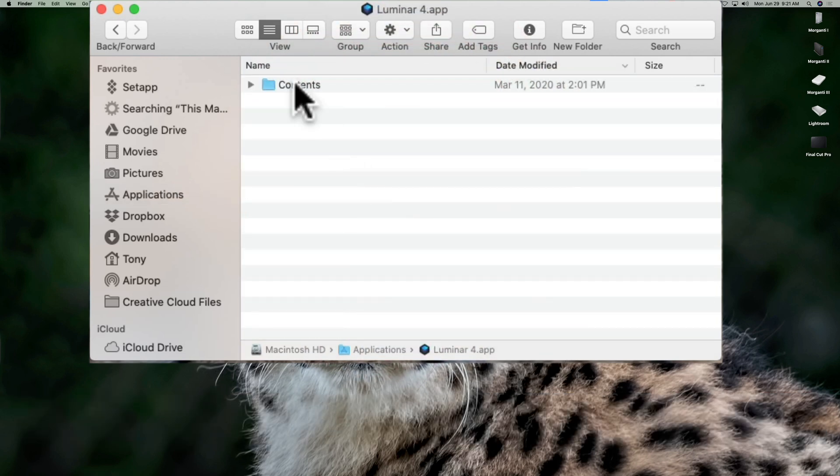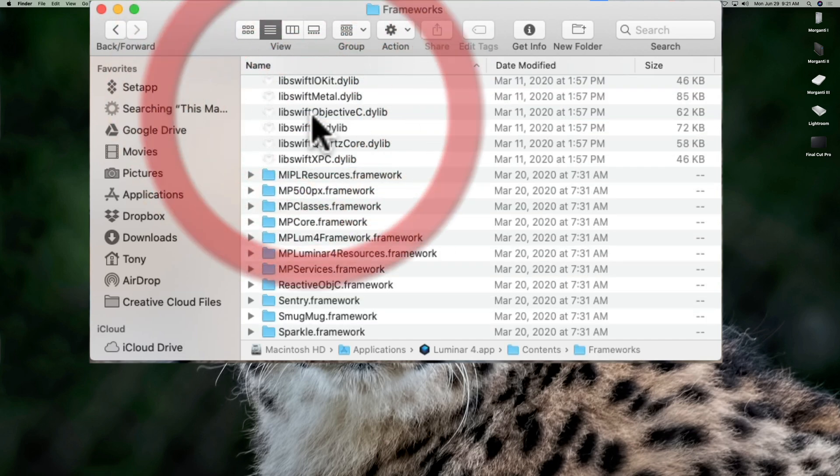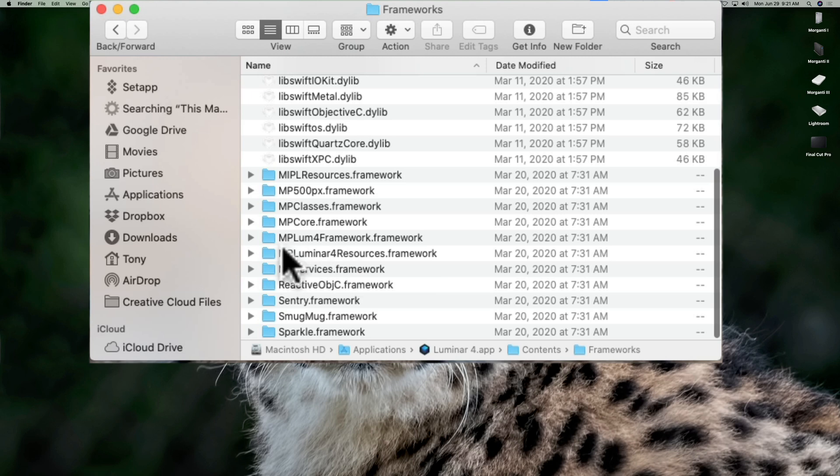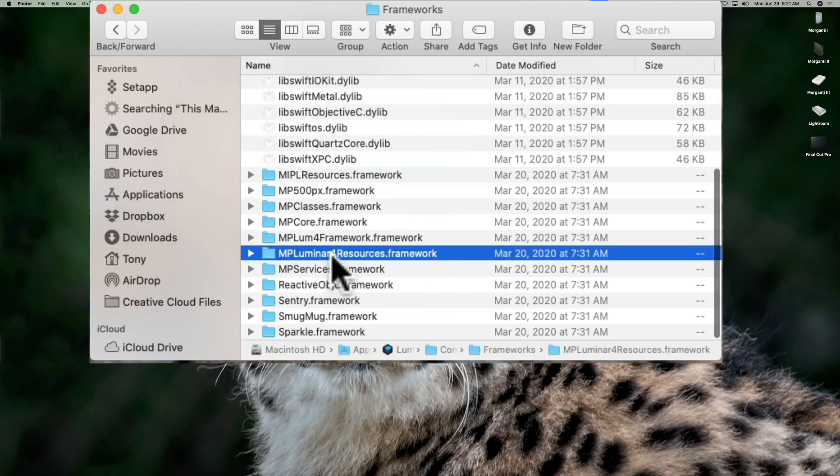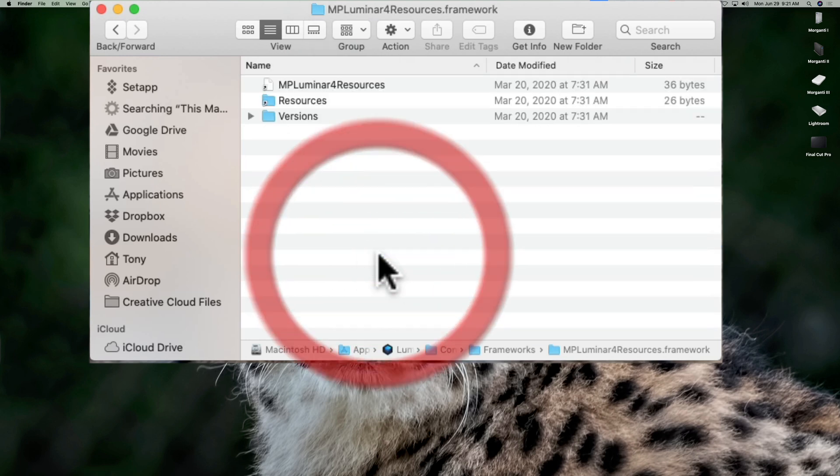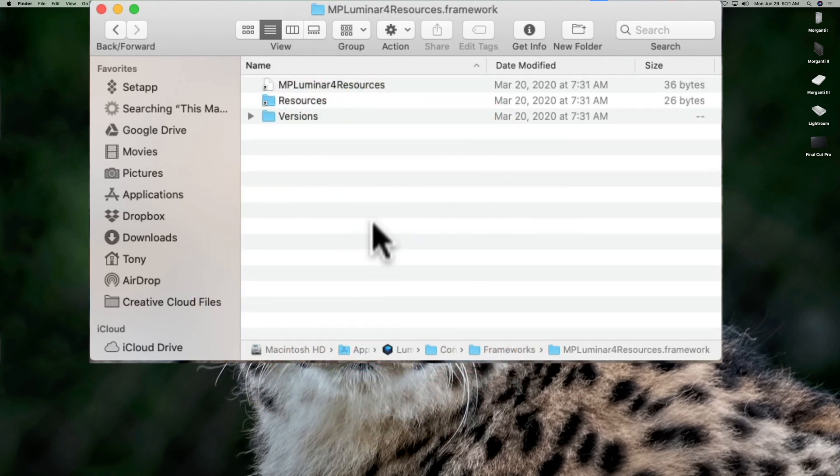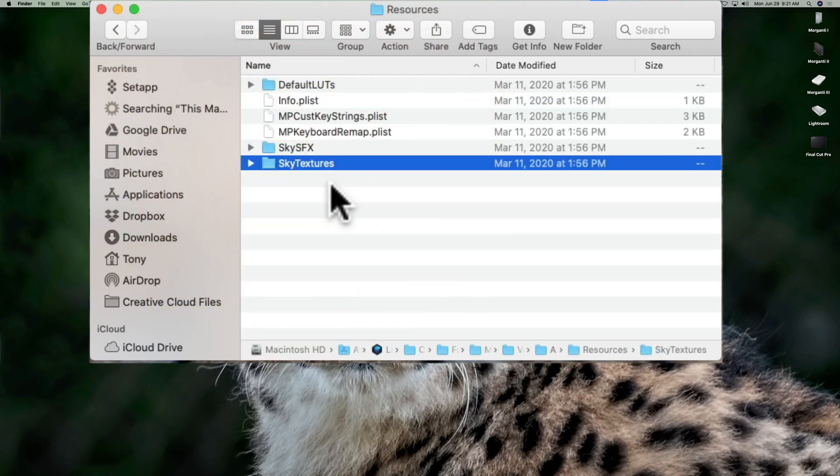When you do that, you'll have a folder called contents. Double click and open that. Go to frameworks, double click and open that. Then go down to MP Luminar 4 resources.framework. Double click on that. Then we have resources. Double click on that. And then we finally have sky textures right there.